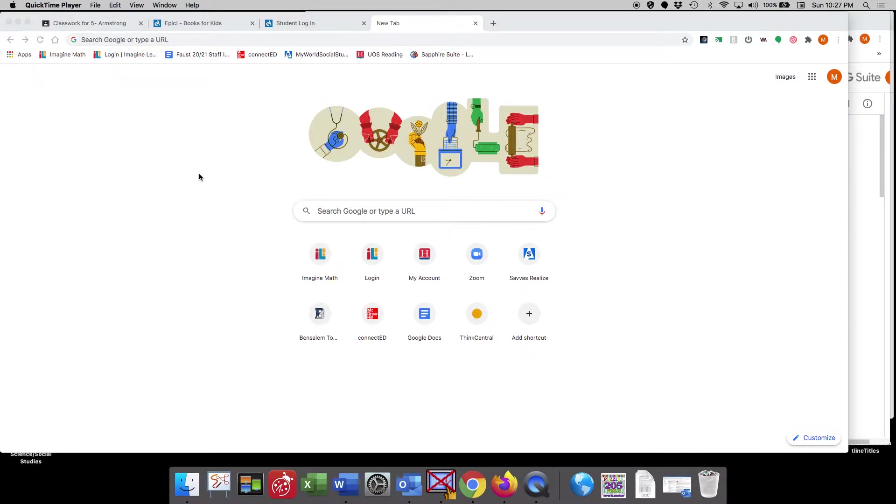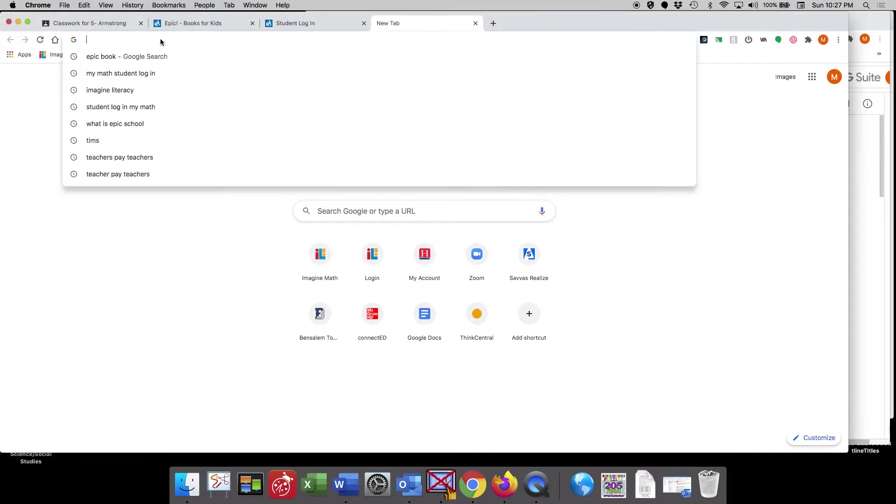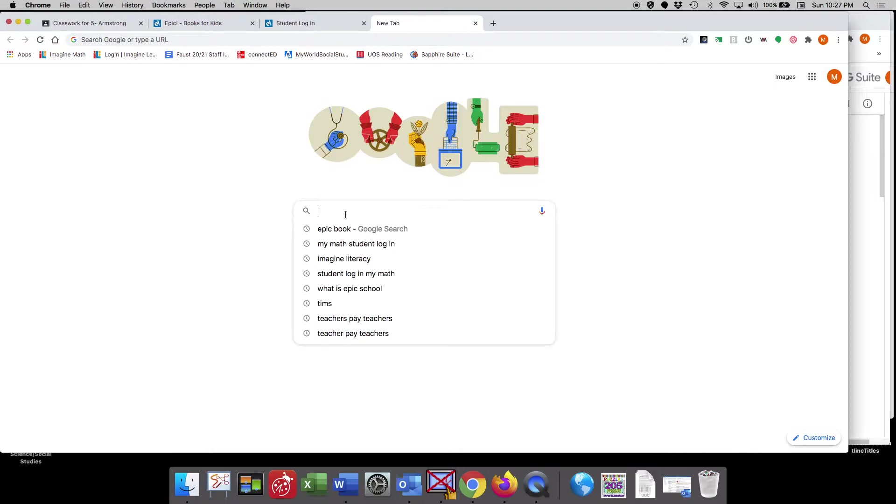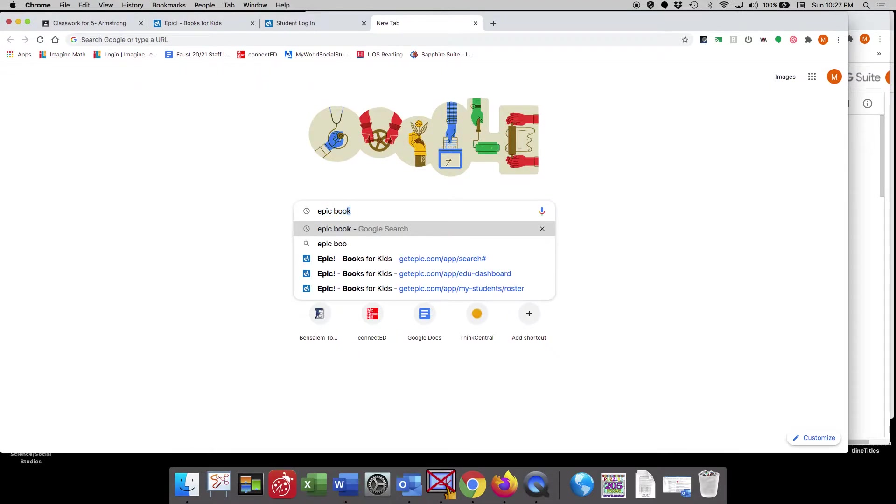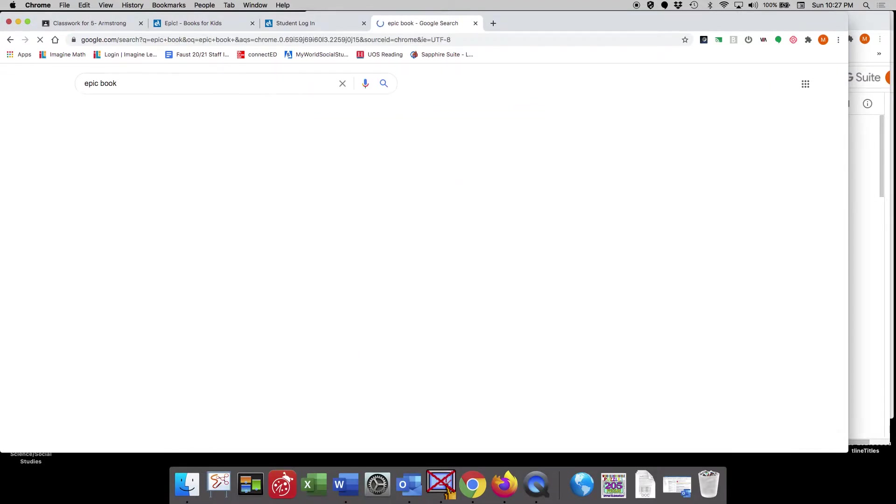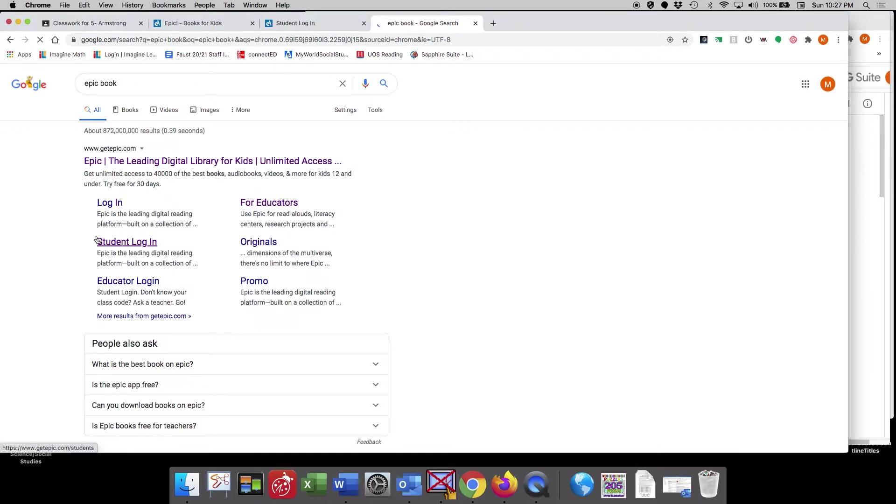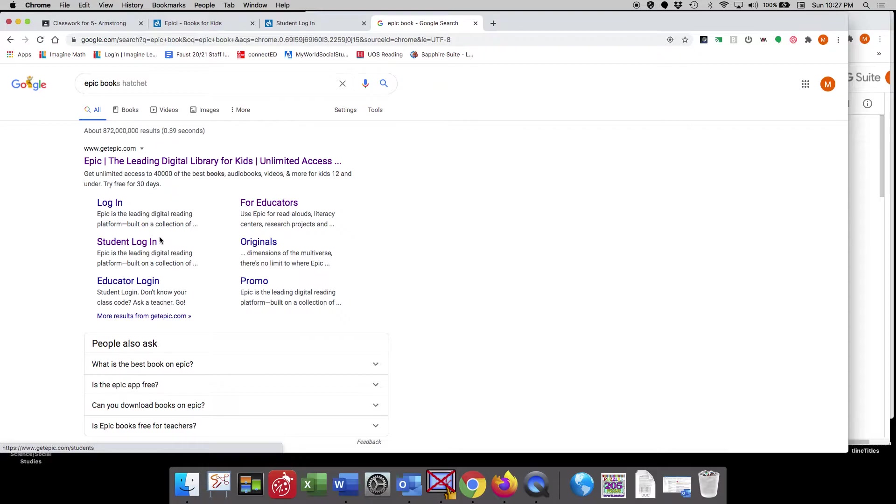The resource that I'd like to introduce you to is called EPIC, and there's a few ways that you can get there. You can either do a Google search and type in EPIC books, and you'll see that it'll take you to that first result, and you could click right here on students.login,